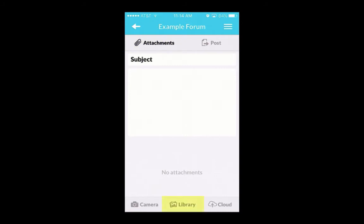Tapping the Library option takes you to a photo album or library on your phone. From there, you can select and attach photos or video clips you've already captured.